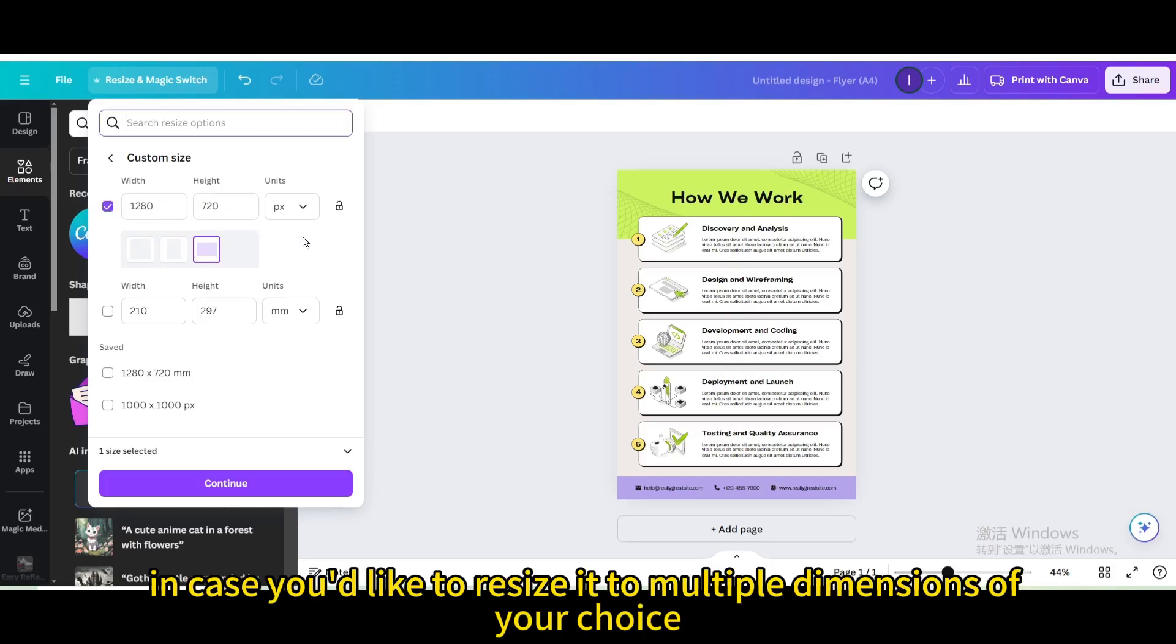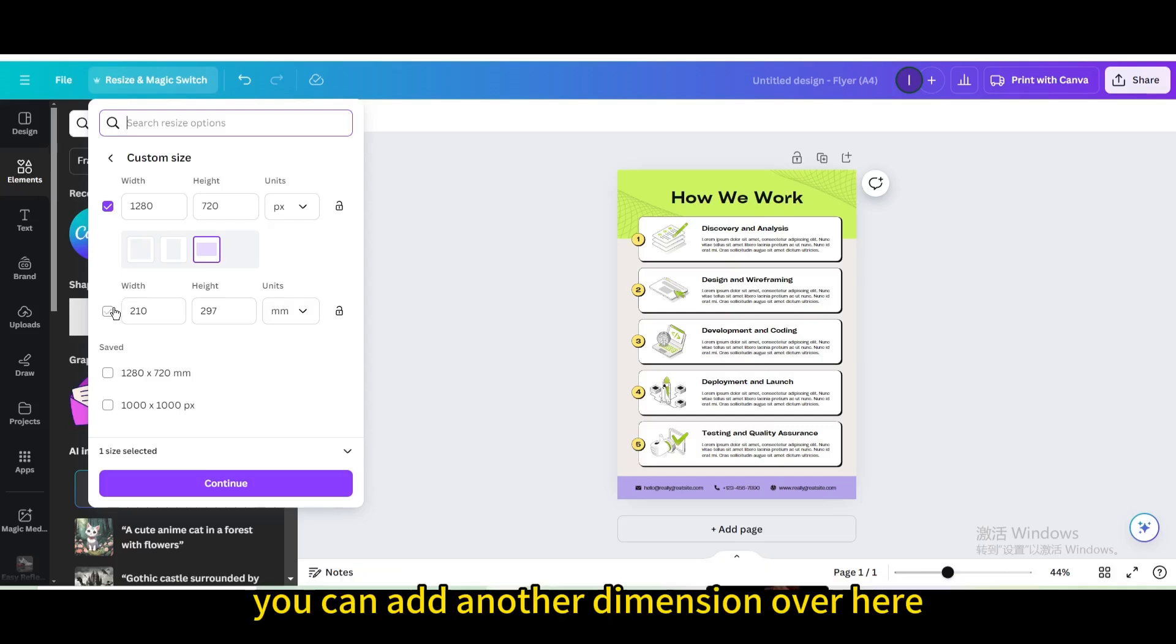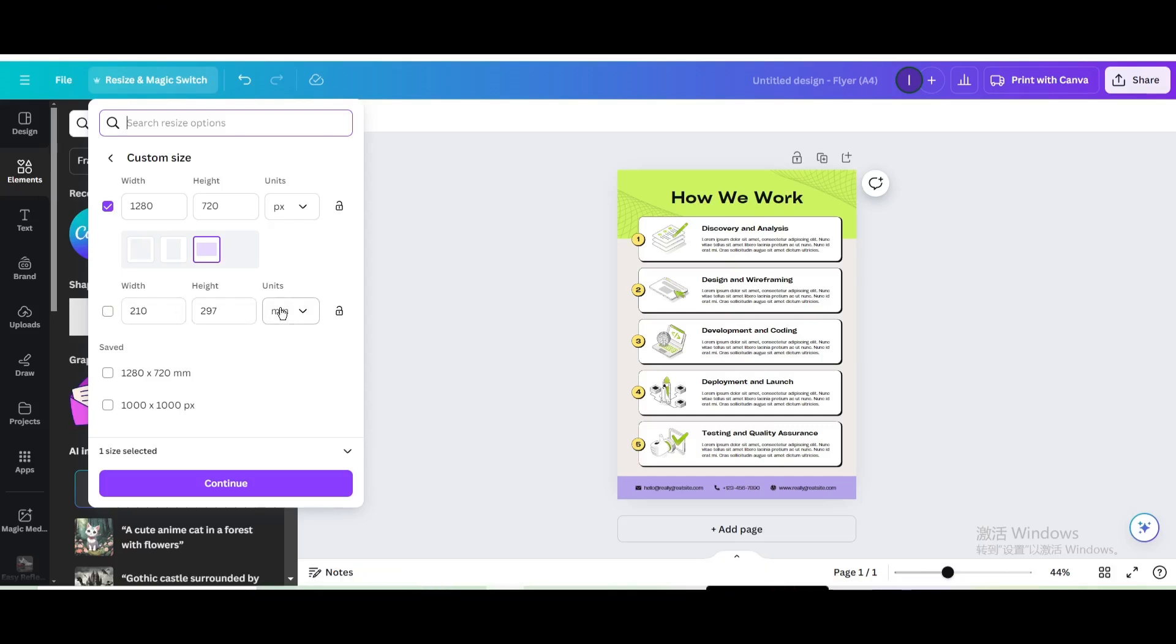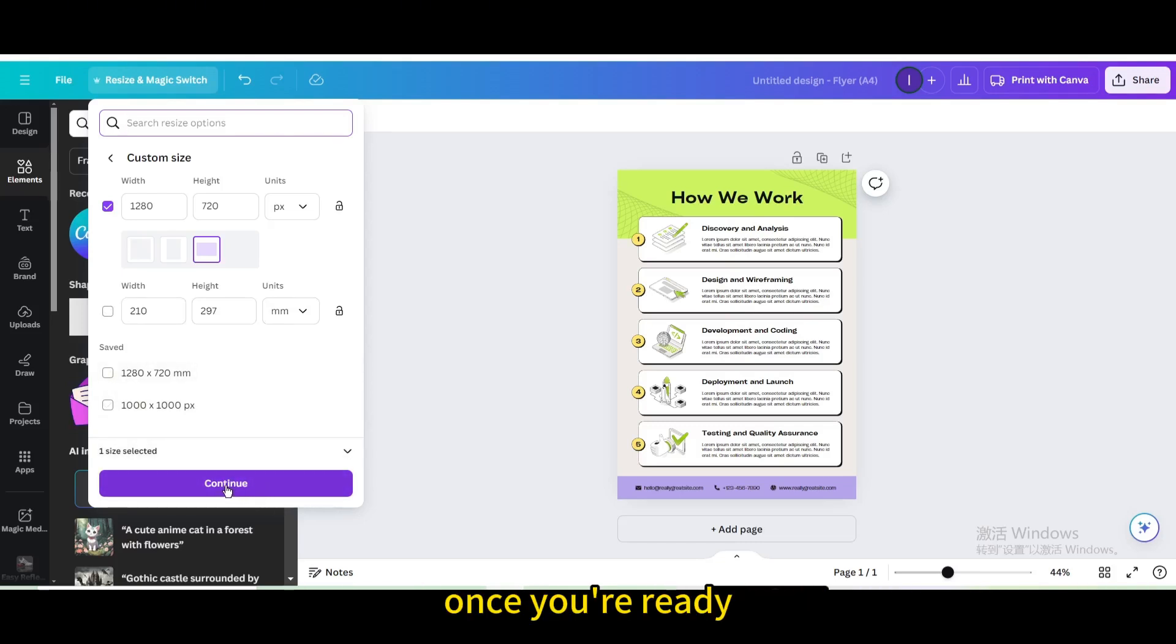In case you'd like to resize it to multiple dimensions of your choice, you can add another dimension over here. Just make sure to tick the checkbox. Once you're ready, click on continue.